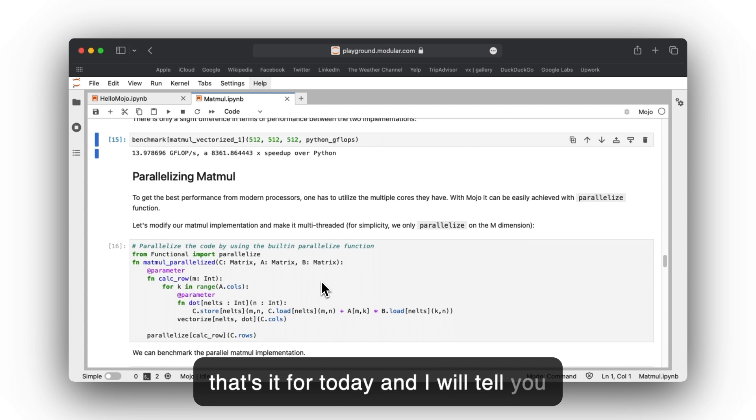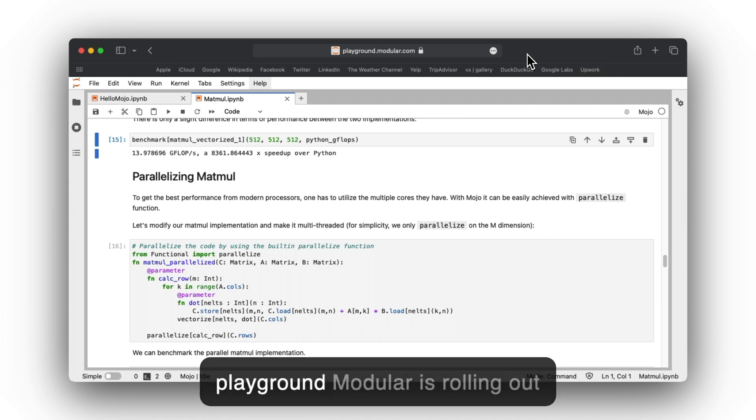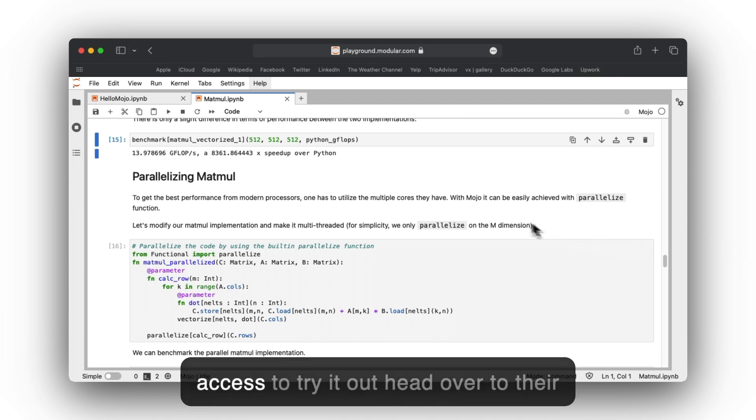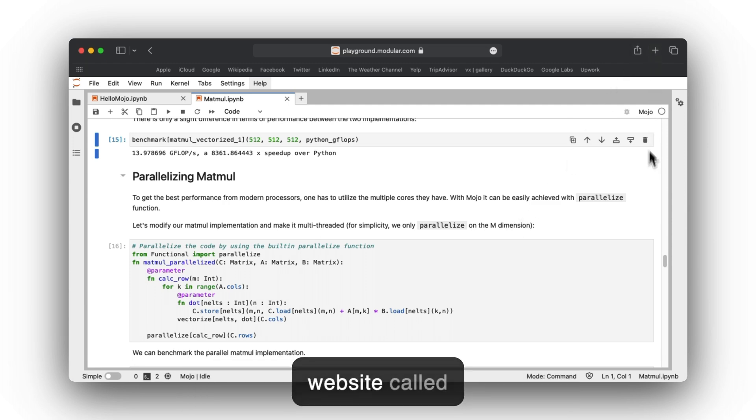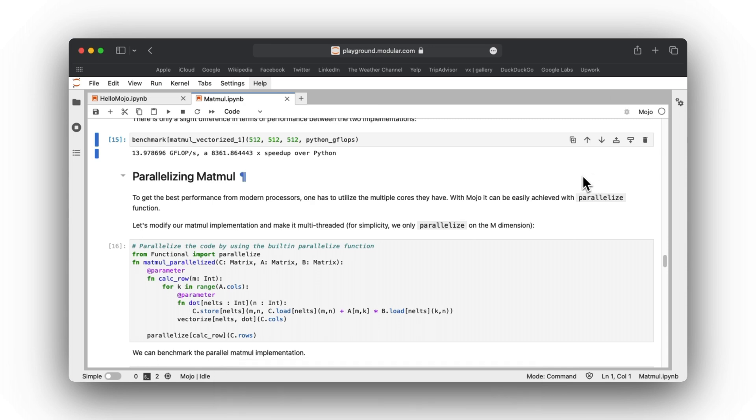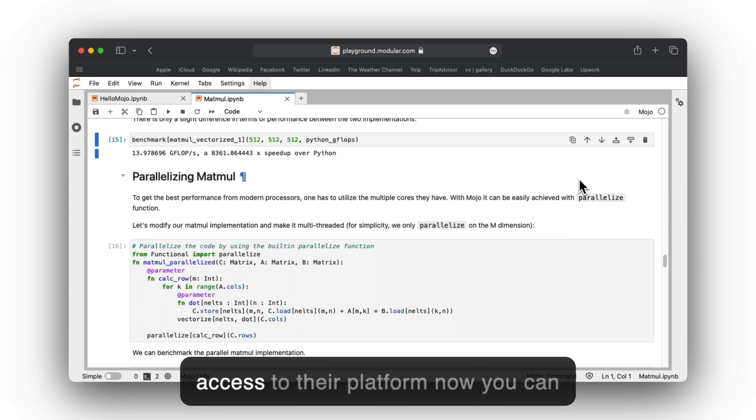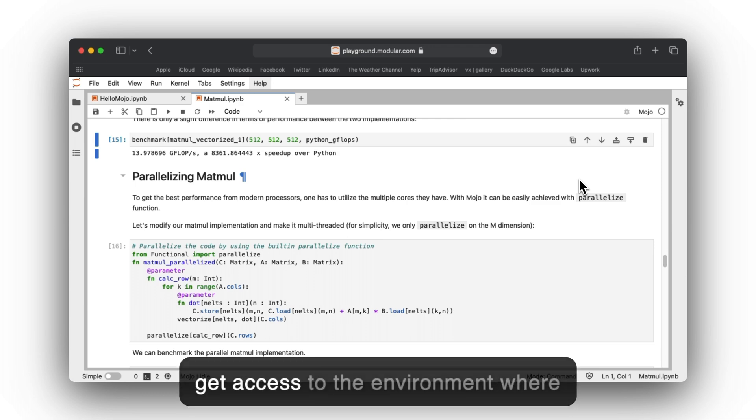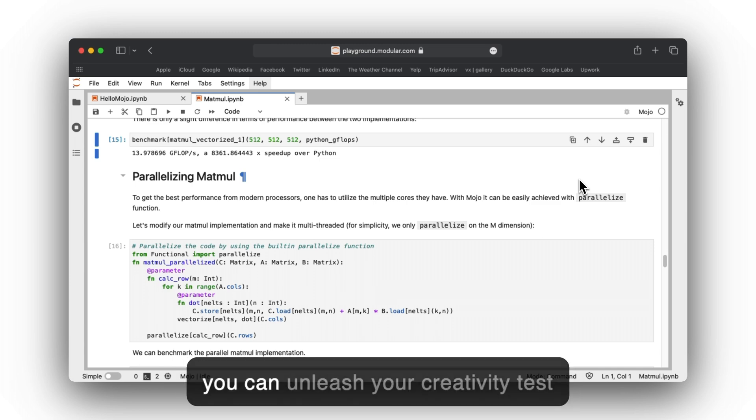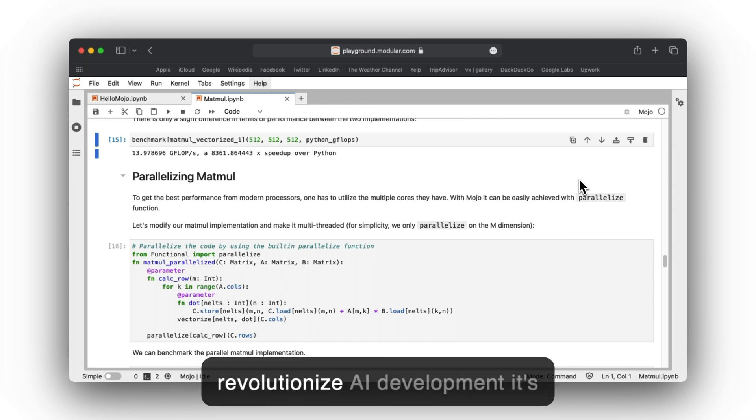I will tell you how you can get access to this playground. Modular is rolling out access to try it out. Head over to their website at www.modular.com/get-started. I have already signed up and got access to their platform. Now you can get access to the environment where you can unleash your creativity, test your code, and see firsthand how Mojo revolutionizes AI development.